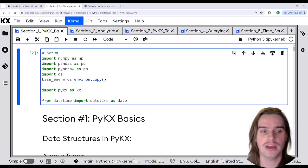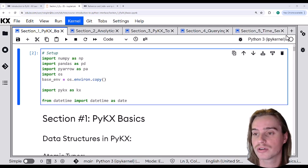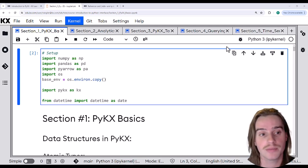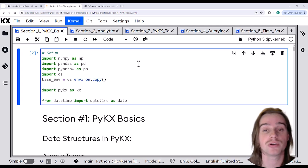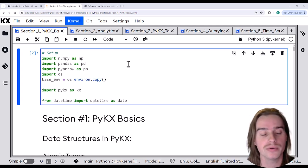We'll begin in the upper right corner where we can see the kernel that is being run here. It's a Python kernel and that makes sense because we are going to be running Python code.